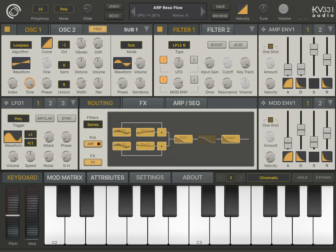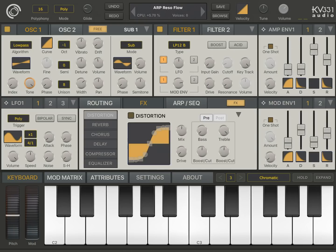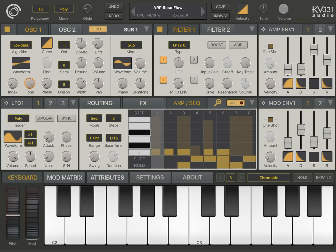So what is SynthMaster One? SynthMaster One is a semi-modular software synth with two oscillators, two filters, two amplitude envelopes, two mode envelopes, two LFOs and also a vibrato LFO. We have a routing screen, we have six insert effects, and we have a powerful arpeggiator which can work in different modes — it can work as a sequencer or an arpeggiator.